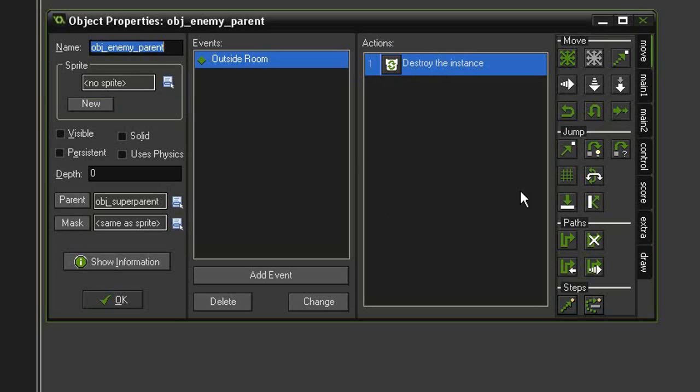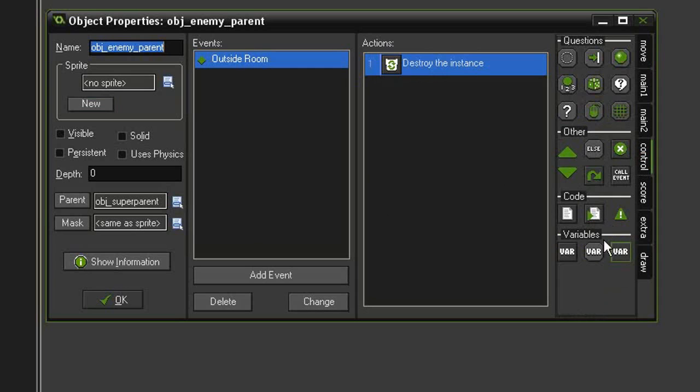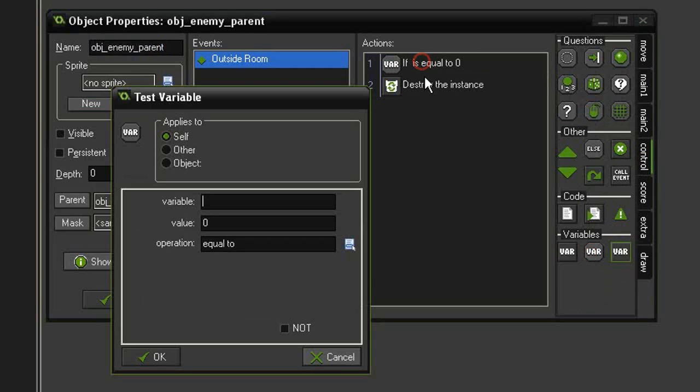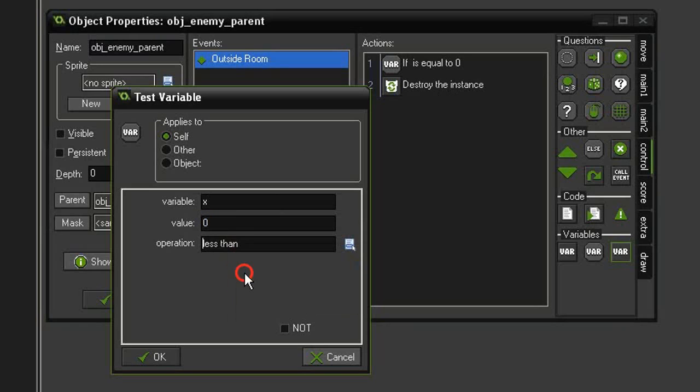Here we really should only be destroying them if they go off the left. So let's set up a condition. We'll hit the control tab, find this test variable, and drag it above the destroy instance. And we're going to check for variable x and we're going to check and see if its x position is less than negative sprite_width.